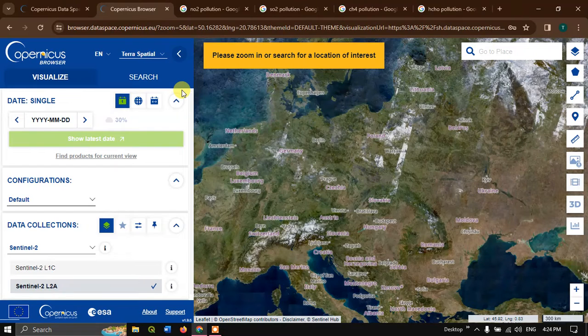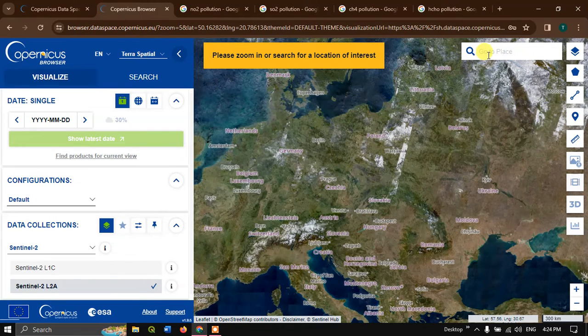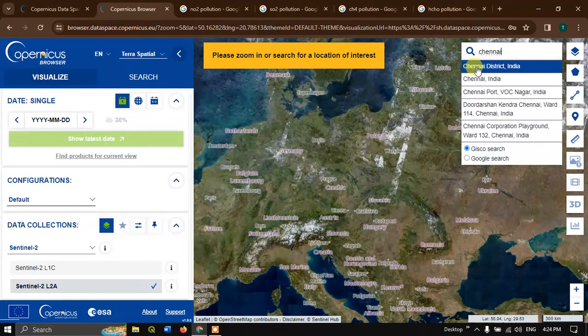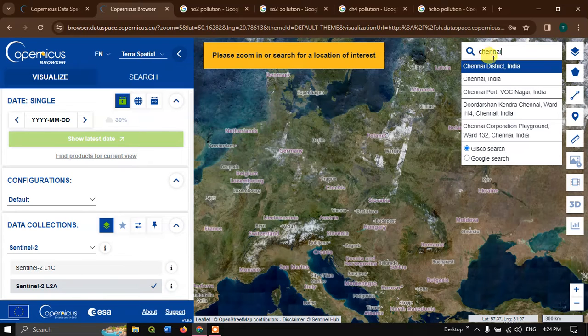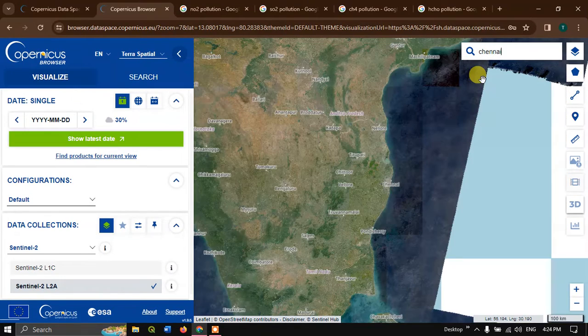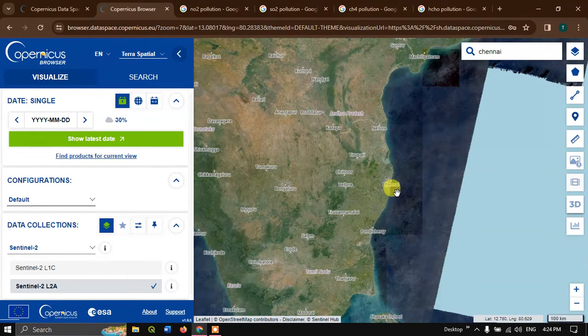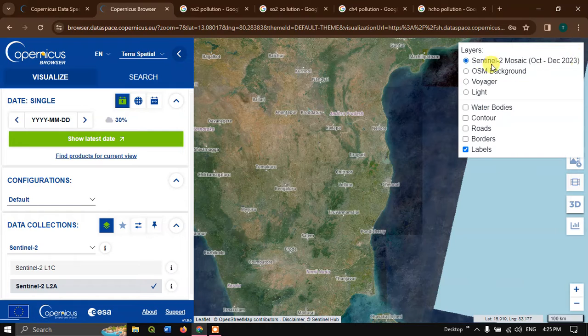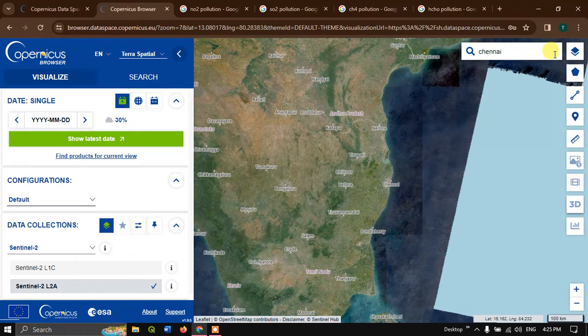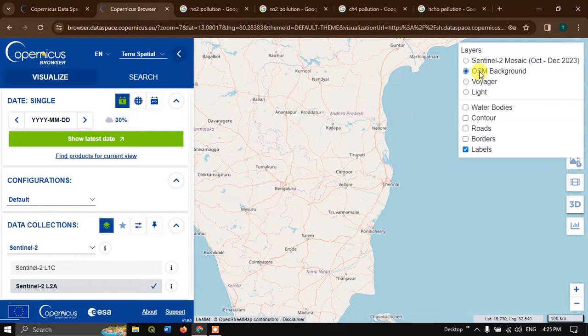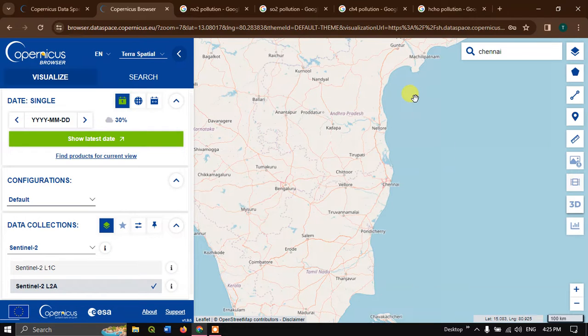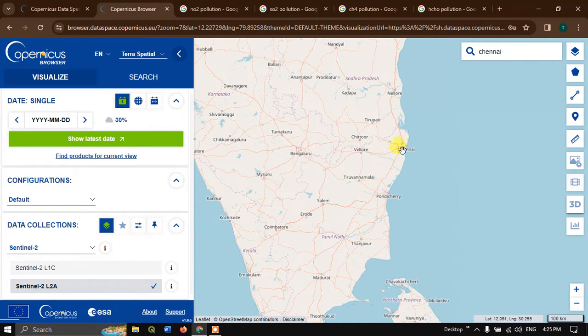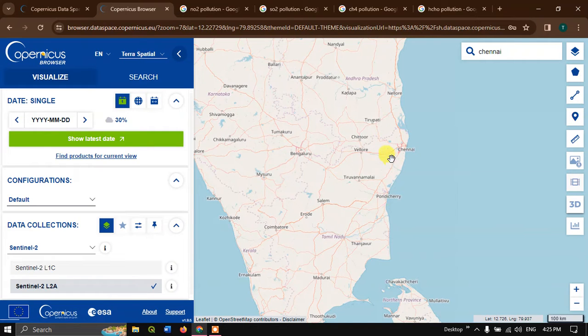Now hit the button login. We have logged in successfully. After logging in, we need to go to the place which we are interested in. In this case, I'm going to choose Chennai, India, just for example. You can change the base map by clicking over here. I'm going to use the OSM background data.